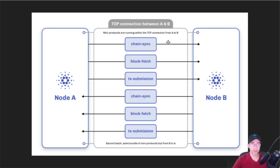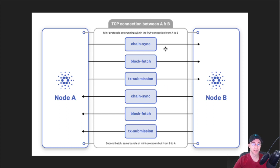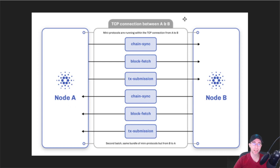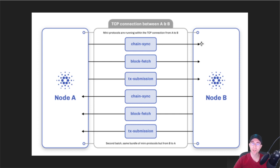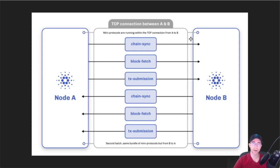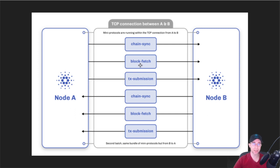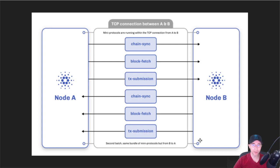So what does this look like? There's multiple different mini protocols running. We just looked at the handshake protocol. That one runs before any of these other mini protocols are spun up. Once the handshake completes, then we spin up the other mini protocols. We have chain sync that syncs just the block headers. Block fetch will retrieve the entire block, all the transactions, any metadata, everything is in this block fetch. And then transaction submission protocol, we'll talk about that in a bit.